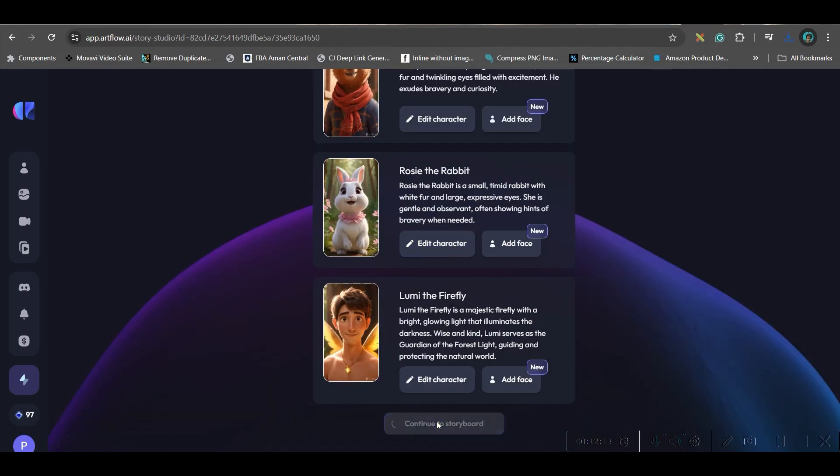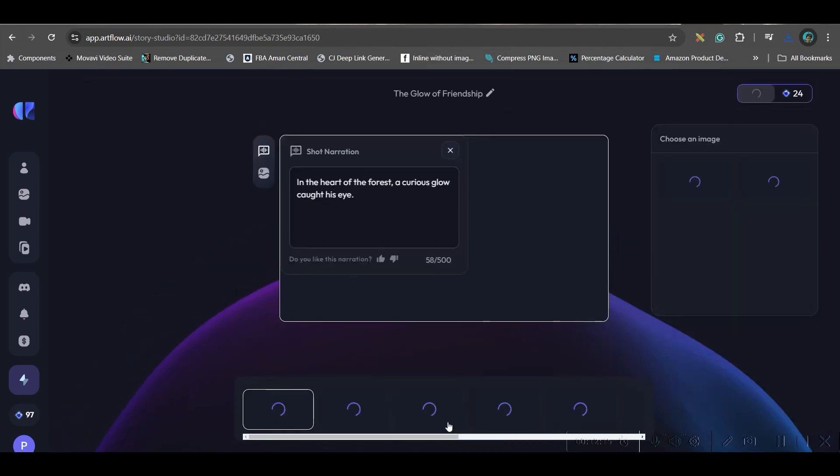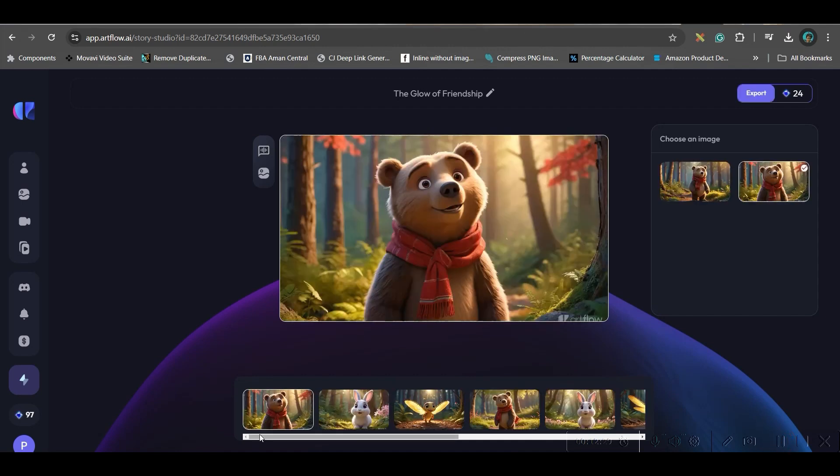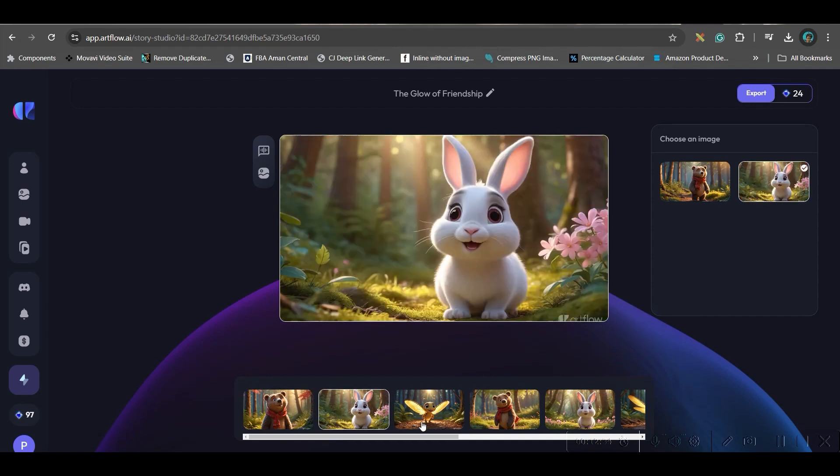They have created these three characters. Now, I will go to continue to storybook. They will generate the images. It will take some while. Now, look at this. For every scene, for this chapter, they have created two images.